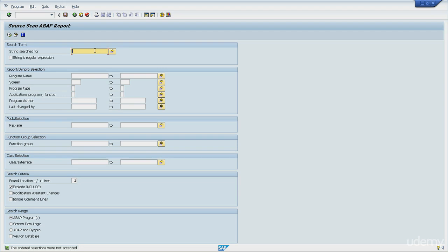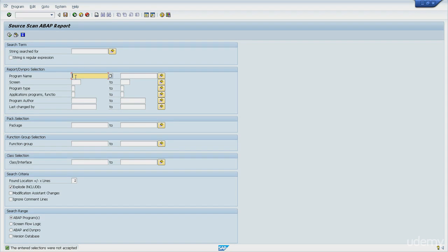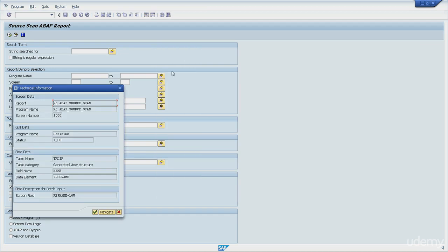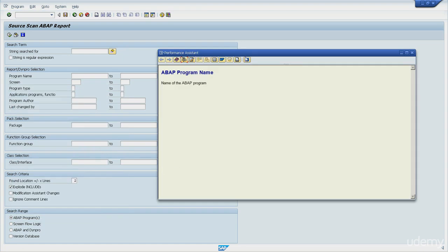If we take a deeper look at selection options, you can see that in fact they are internal tables. First of all, let's get the name of the technical field for program name. I will do this by clicking, positioning the cursor on the field, and then I'll click F1. And from this screen, I will click on technical information, the fourth button. Okay, this is the full screen field name, but I just want to show you this structure here. So let me copy it. Done.